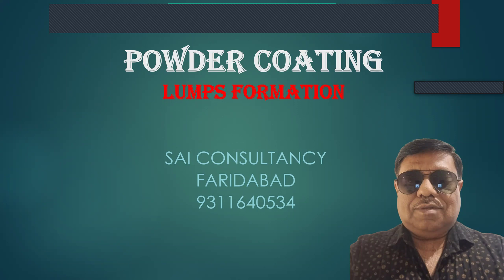So you may be facing the problem of lumps formation. Today we are taking the topic of lumps formation - what are the causes, what are the remedies. We are making this video. It will be helpful for you.